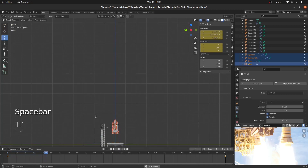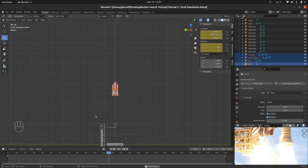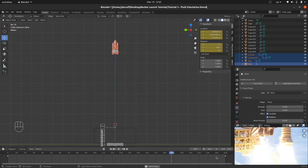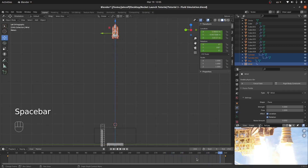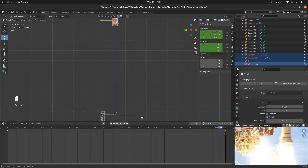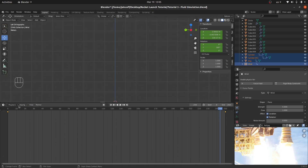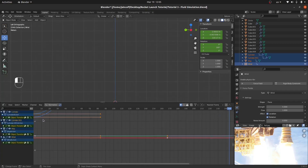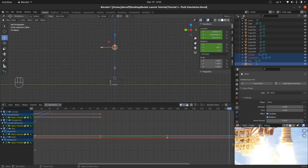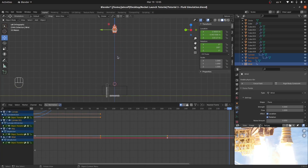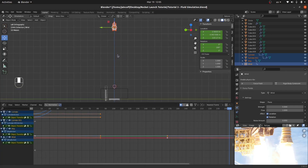We have a nice start, but there's going to be a problem at the end — the rocket starts to slow down. To fix that, I'll switch to the Graph Editor. I'll select all points and look at the curve — the blue curve represents the Z-axis location, and you can see it flattens out, meaning the object slows down at the end.